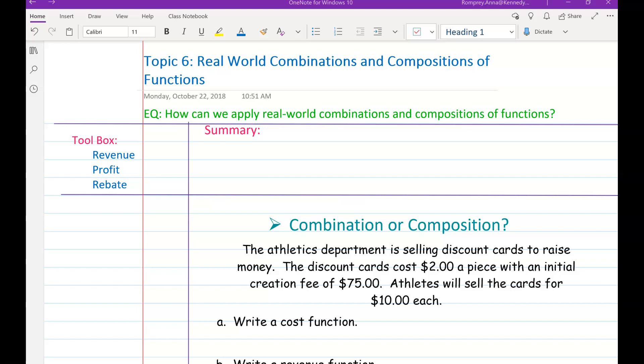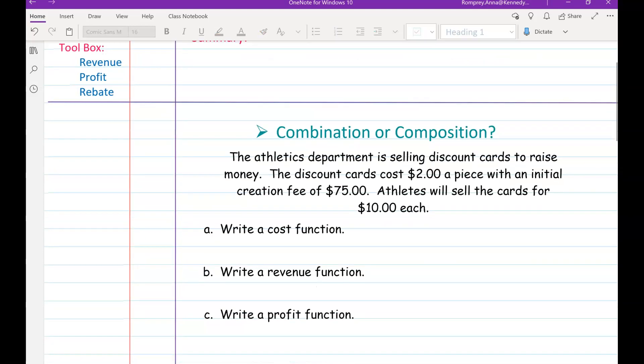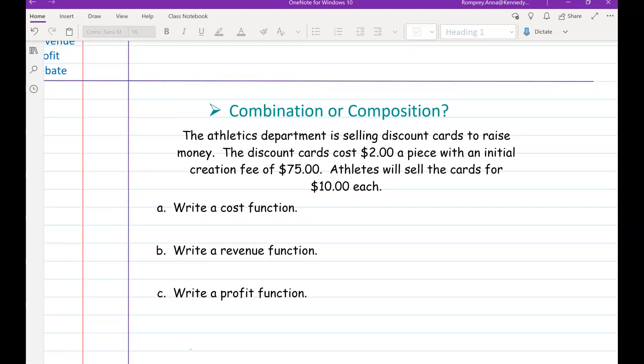Hey guys, today we're looking at real-world combinations and compositions of functions. These are all real-world problems, so there's no left side to our notes today. We have some new terms in our toolbox: revenue, profit, and rebate. Let's look at the first question and go over those terms as we see them in our word problems.